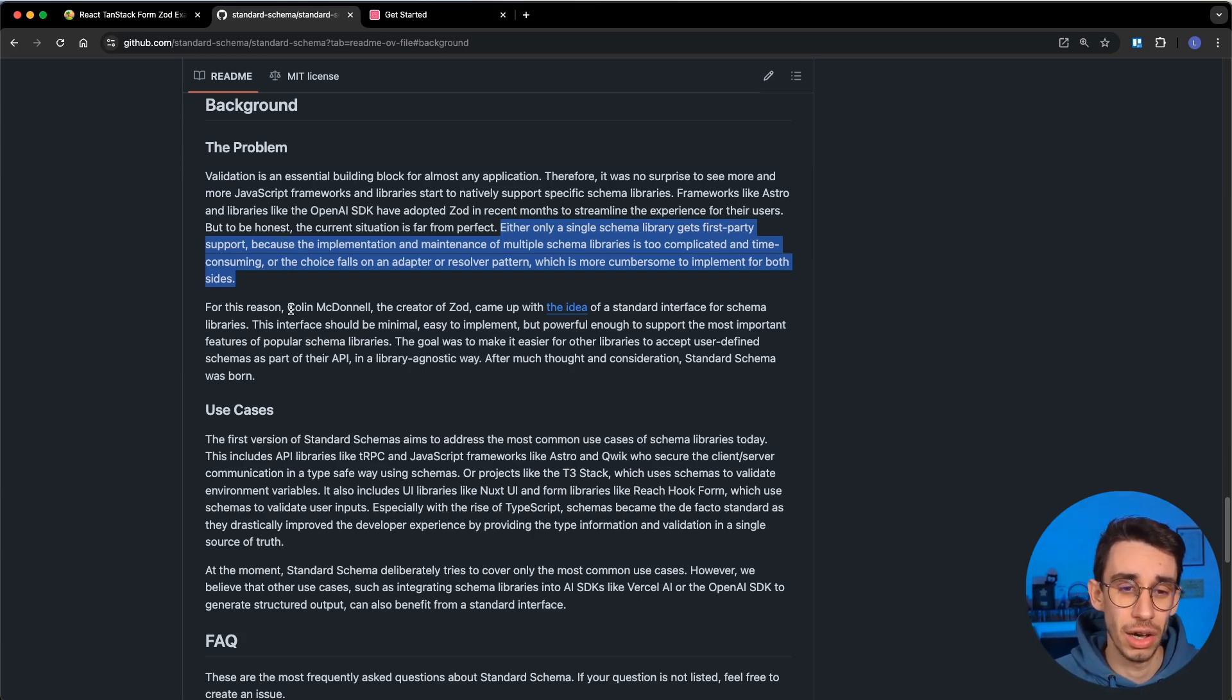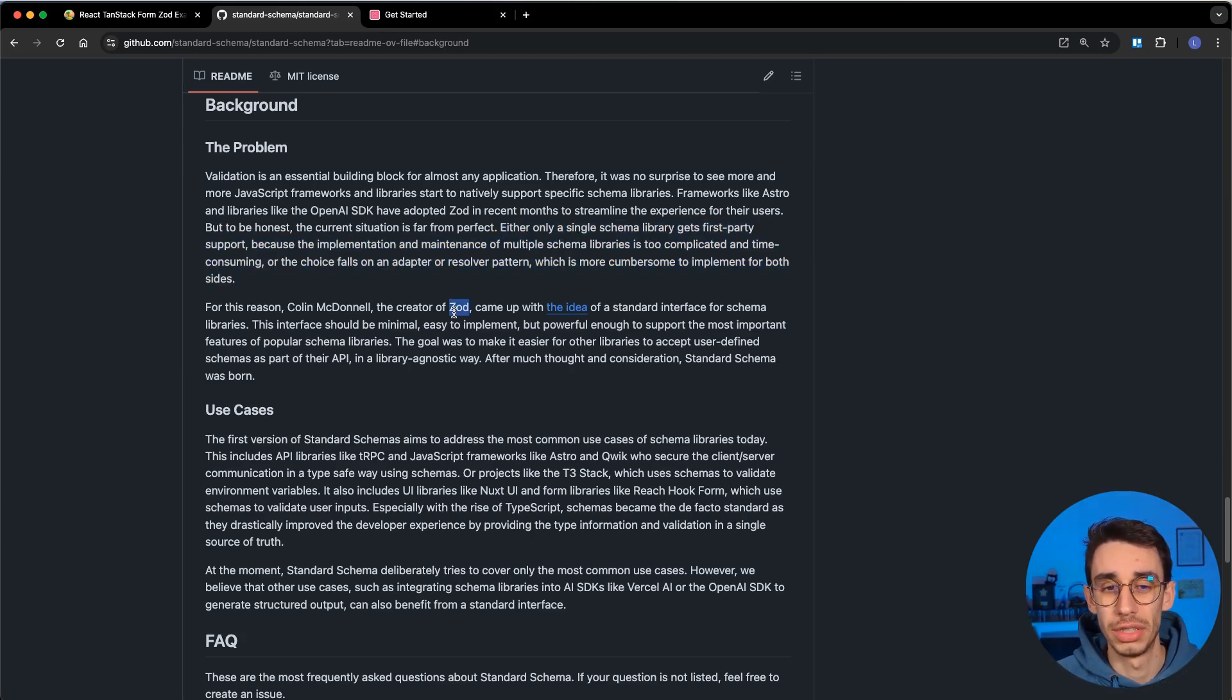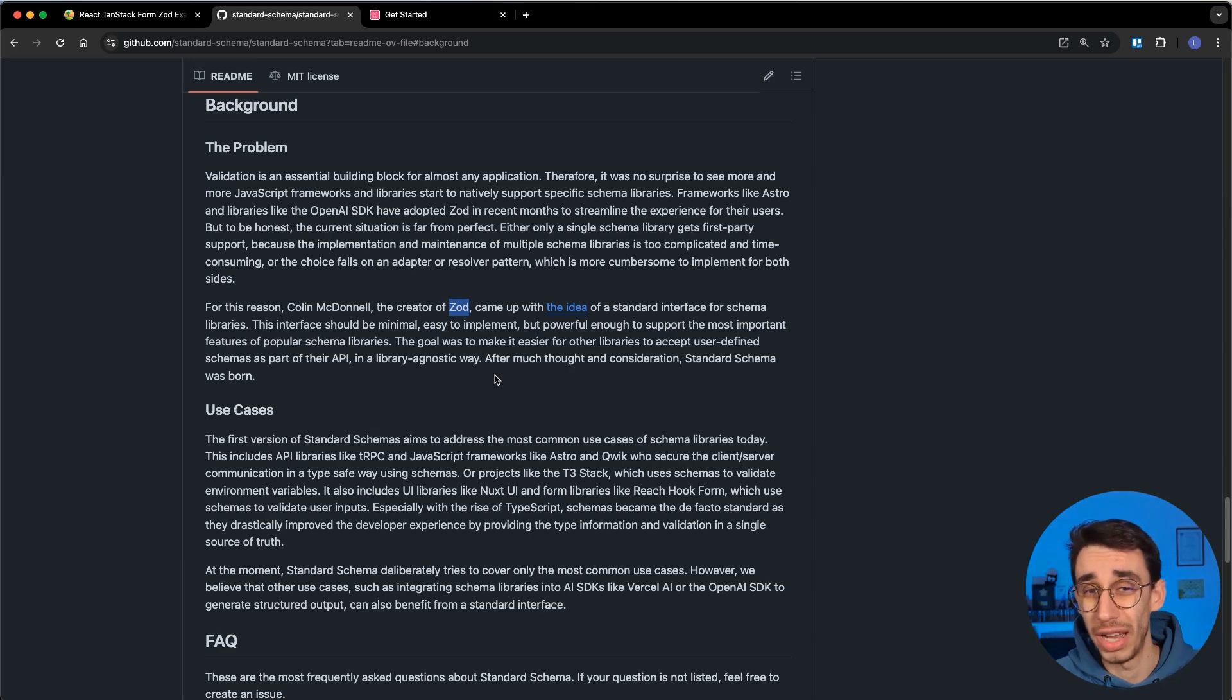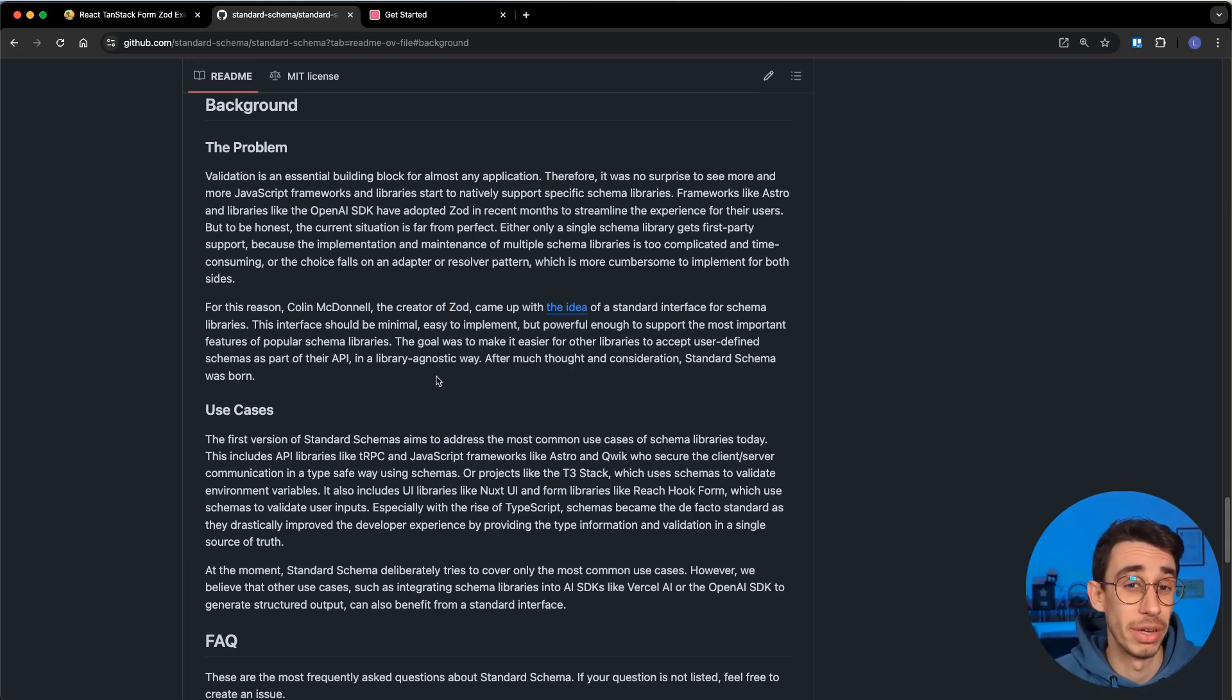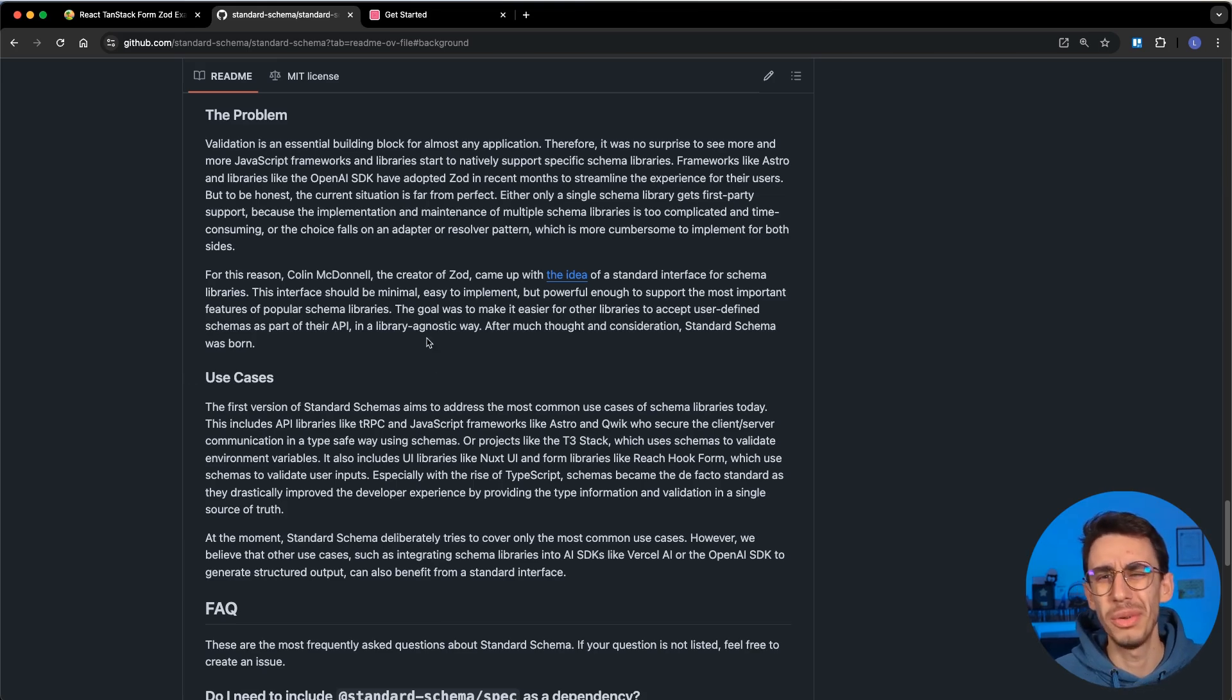And in this case, Colin, the creator of Zod, teamed up with the creator of Valibot and Archetype to create this interface. And I really hope other schema libraries are going to adopt it as well.